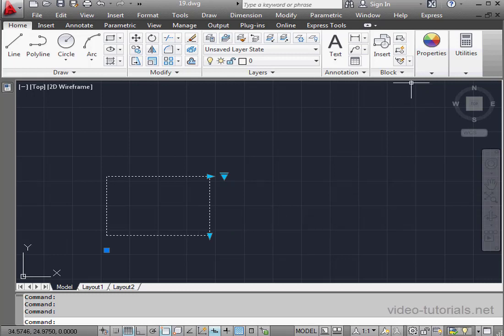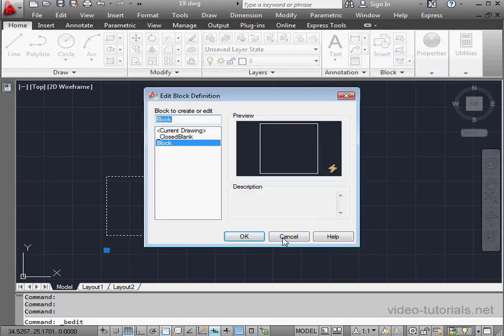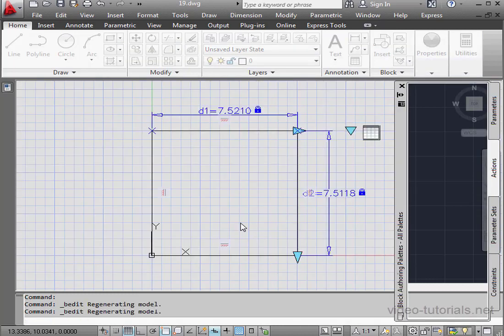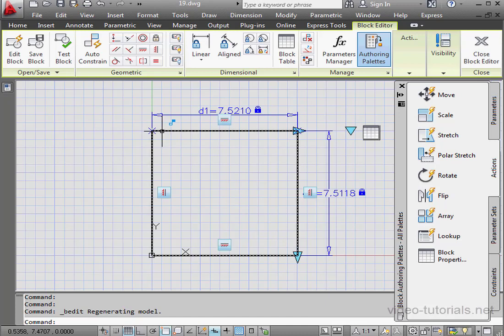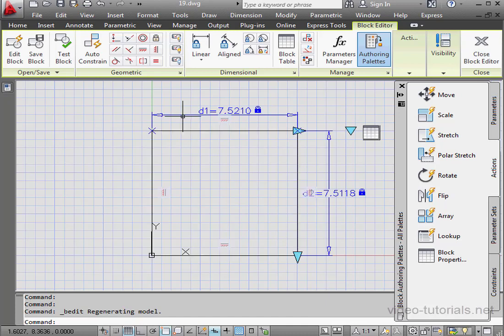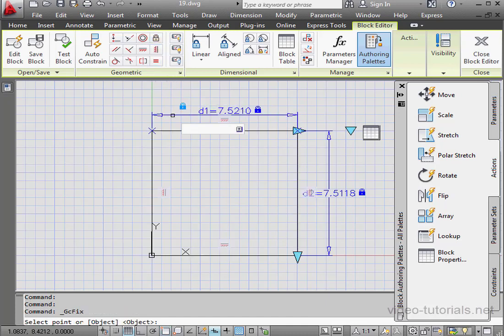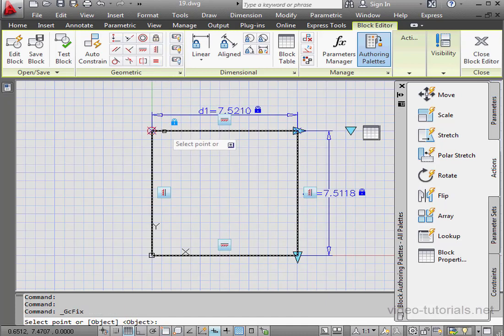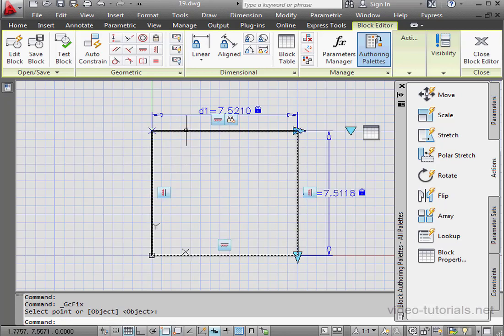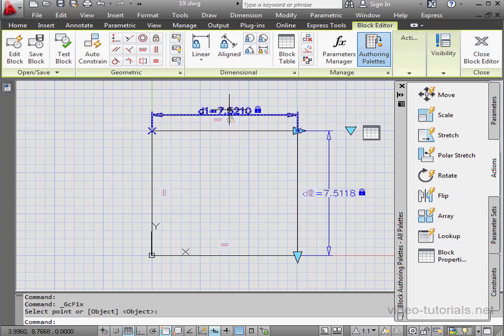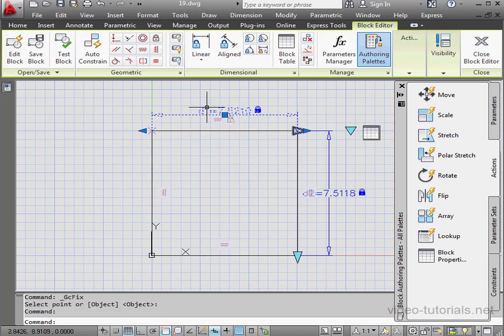Let's make another change. Edit Block. Select our block and click OK. I want to have this corner fixed in space. I'm going to use the fixed constraint. And I'll apply it here. Let's also adjust the initial value for D1.